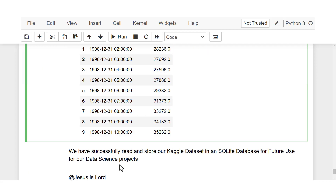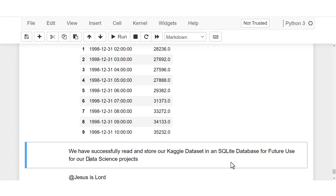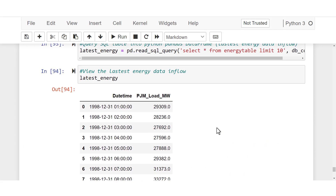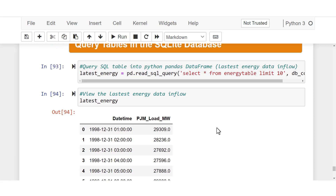In this course I have successfully read and stored our Cargo dataset in our SQLite database for future use in our data science project. I also queried it back into my Jupyter Notebook from the energy_table in the SQLite database. I hope you enjoyed this and learned how to create a database, store your data in it, and query your SQLite database. Thank you, and see you next time.